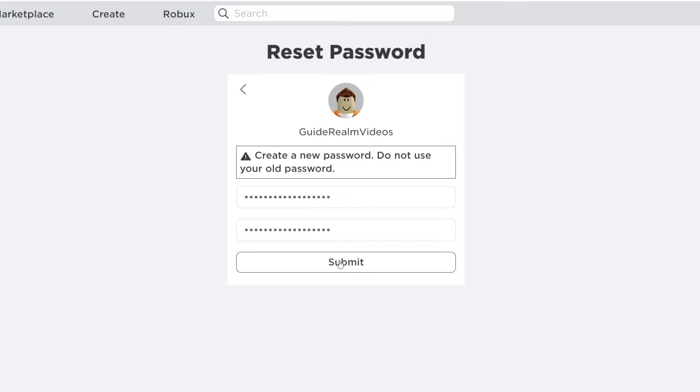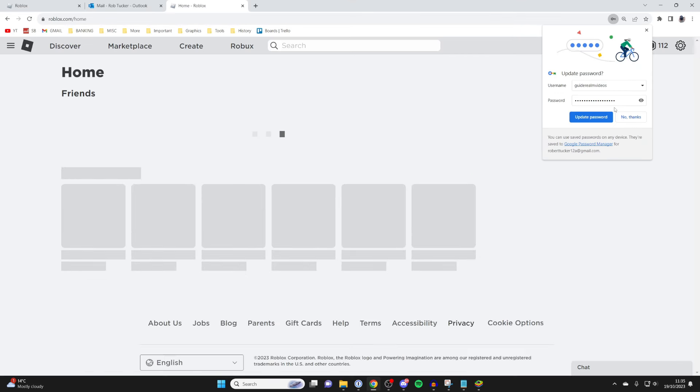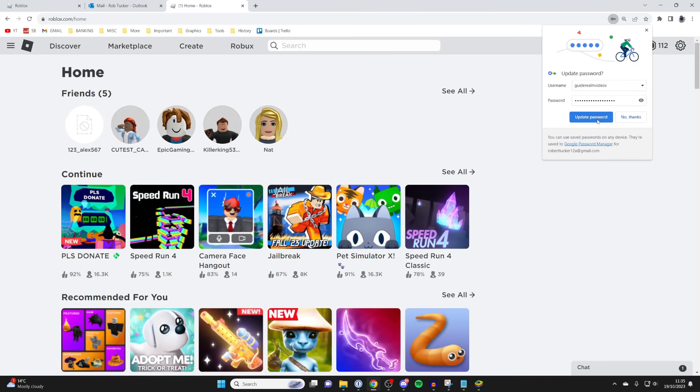I've typed mine in, so I'll click submit just like this and now we're back into Roblox and our password has been updated and reset. If you found this guide useful, please leave a like.